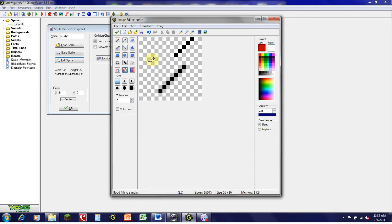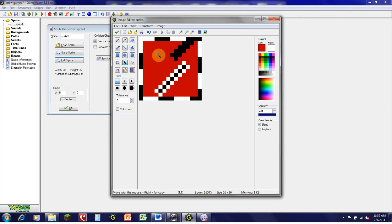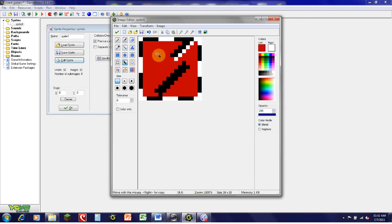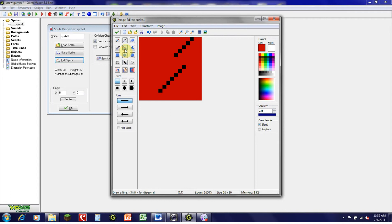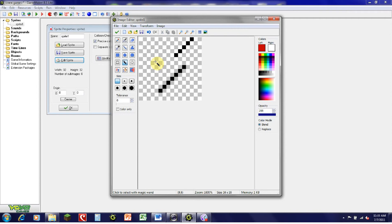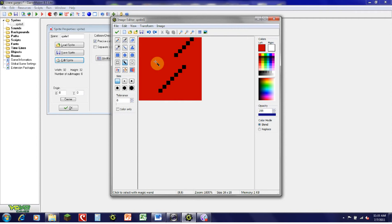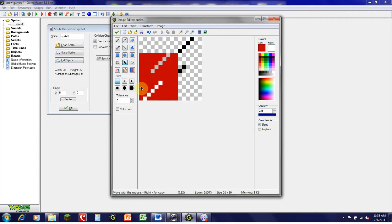Another kind of selection tool is the Magic Wand tool. The Magic Wand lets you select all the items of the same color that are touching each other. For example, if I wanted to get rid of all the red on the screen, I Magic Wand the red and then click Delete. You can also Magic Wand things and move them as well.